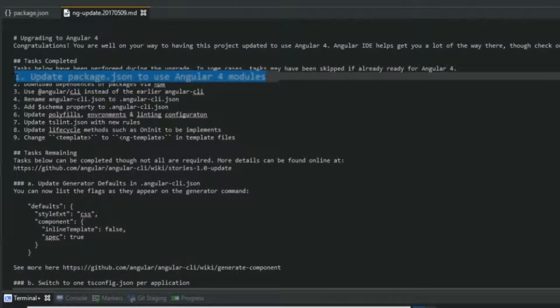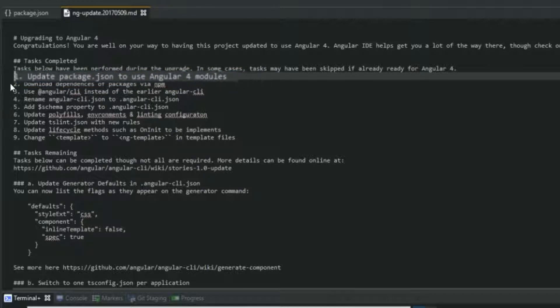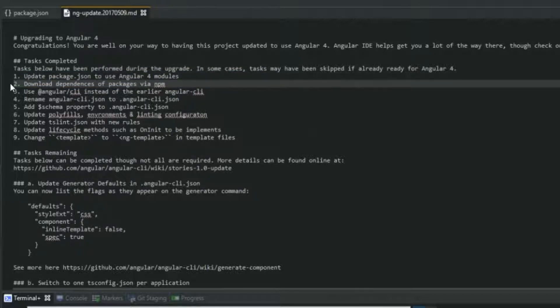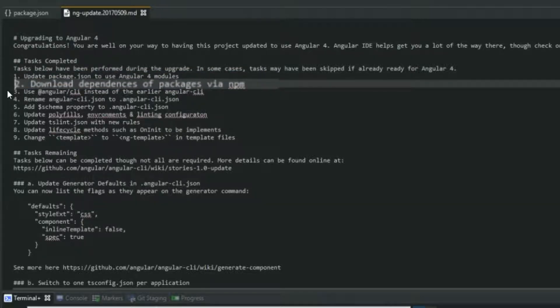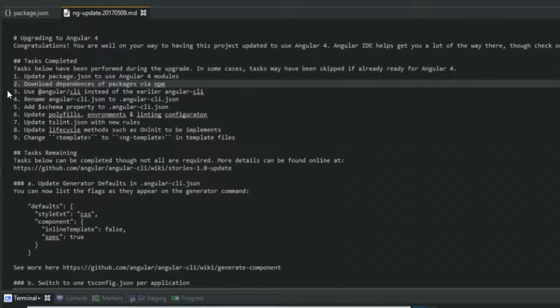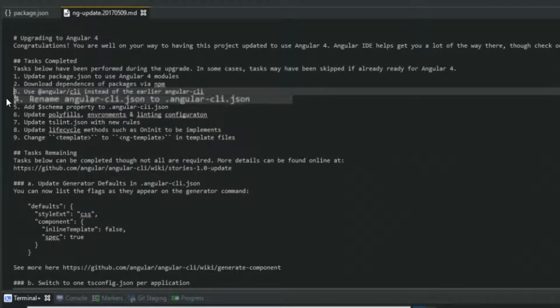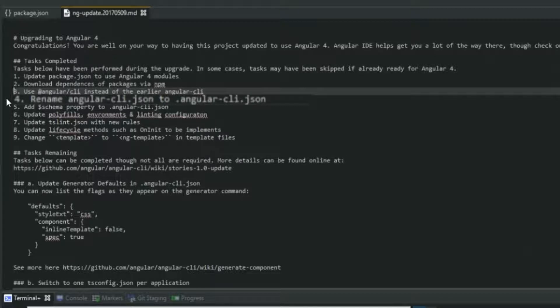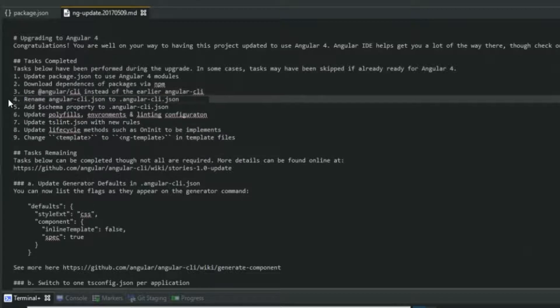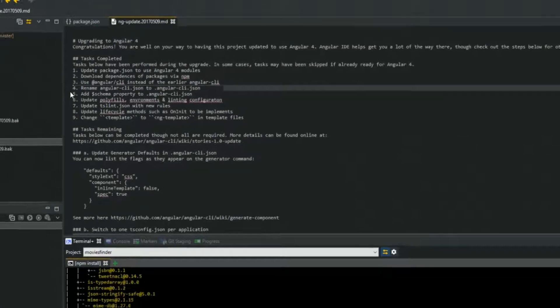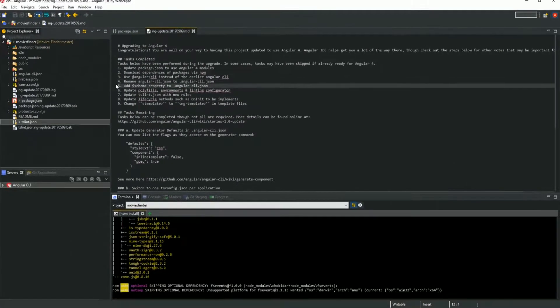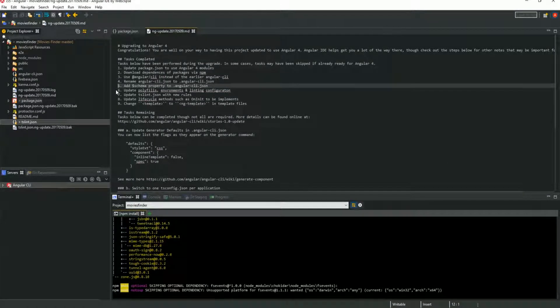Updating the Angular dependencies in package.json, installing the updated dependencies, adjusting the TSLint rules and the Angular CLI.json file, updating the deprecated code to the new syntax. Angular IDE will show you an update process reference when the operation is finished.